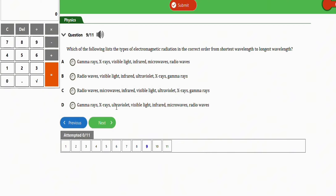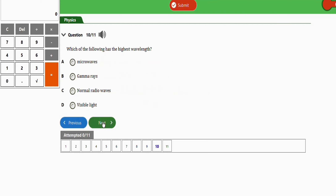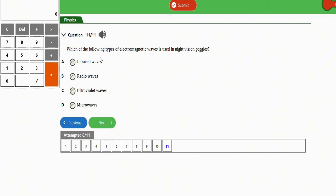It is very important to recognize this hierarchy in terms of both wavelength and frequency. The next question asks: which of the following has the highest wavelength? The options include microwave, gamma waves, radio waves, and visible light. Since radio waves have the highest wavelength, option C — radio waves — is the correct answer.